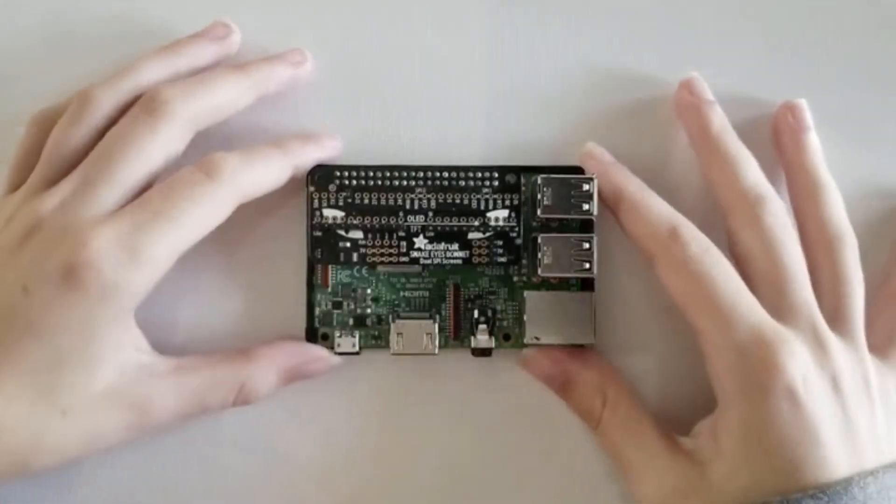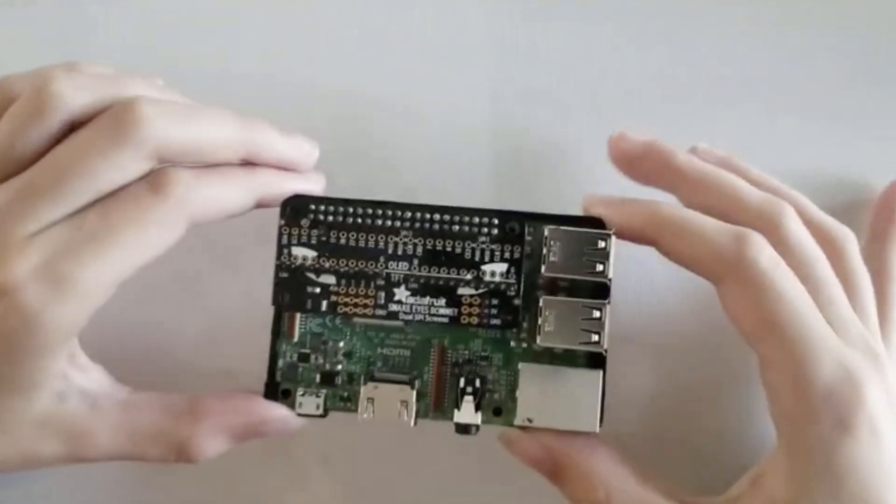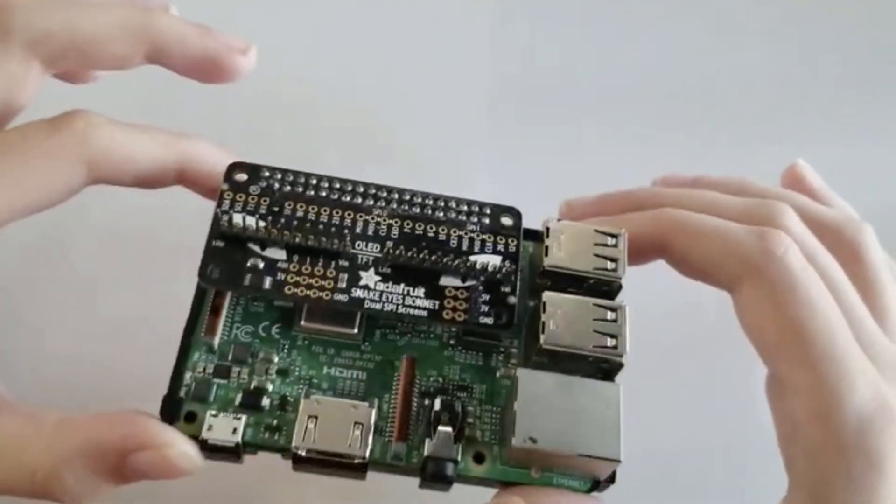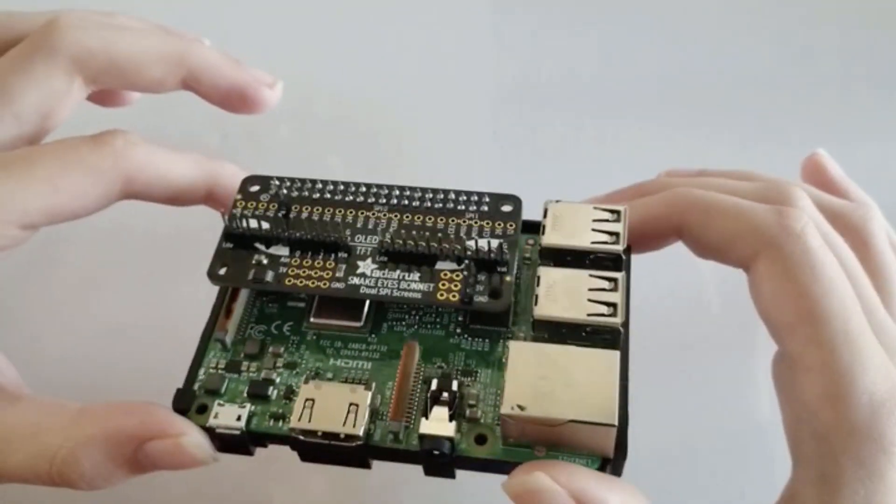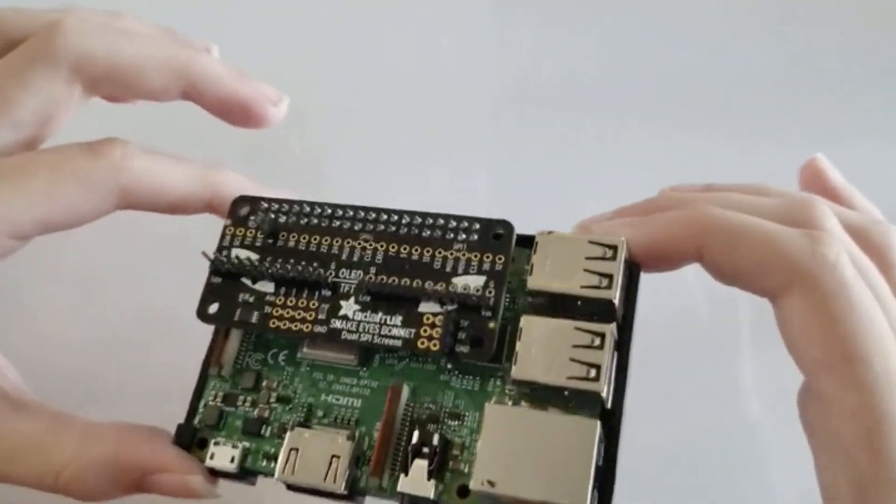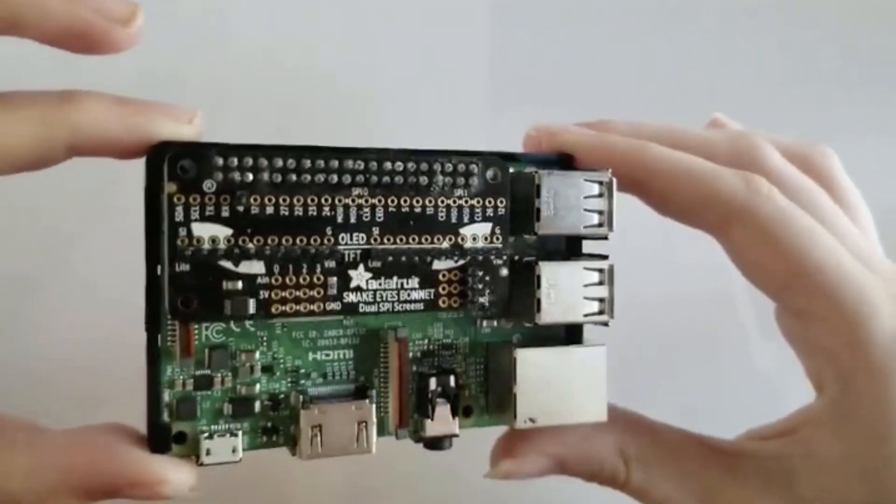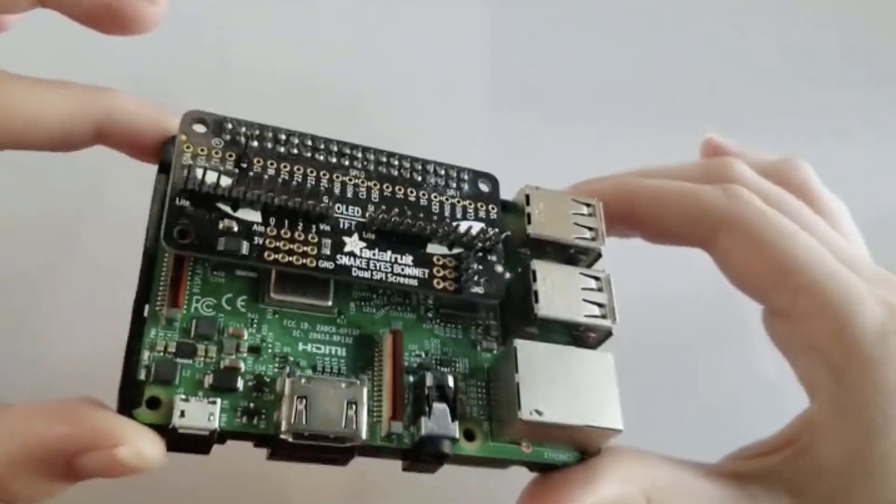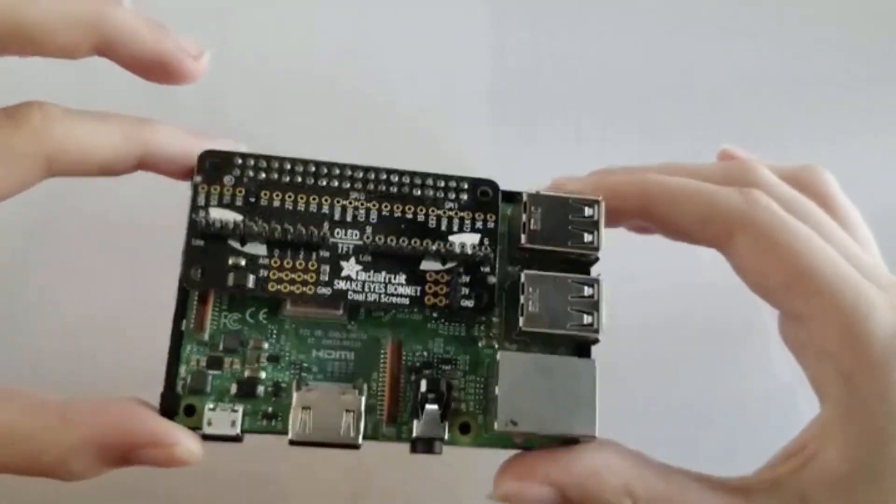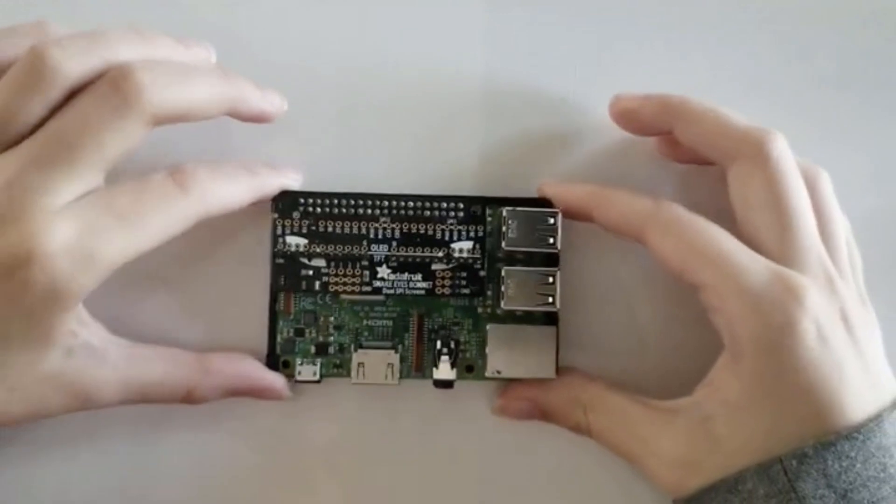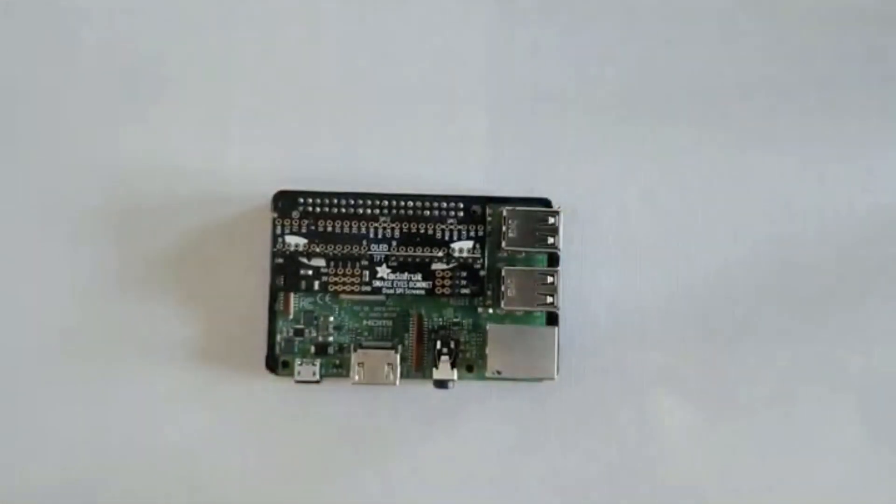As you can see, we have all these freshly soldered male pins. This includes the right and left TFT male connectors, the GPIO fork male connector, and the power and ground male connectors.